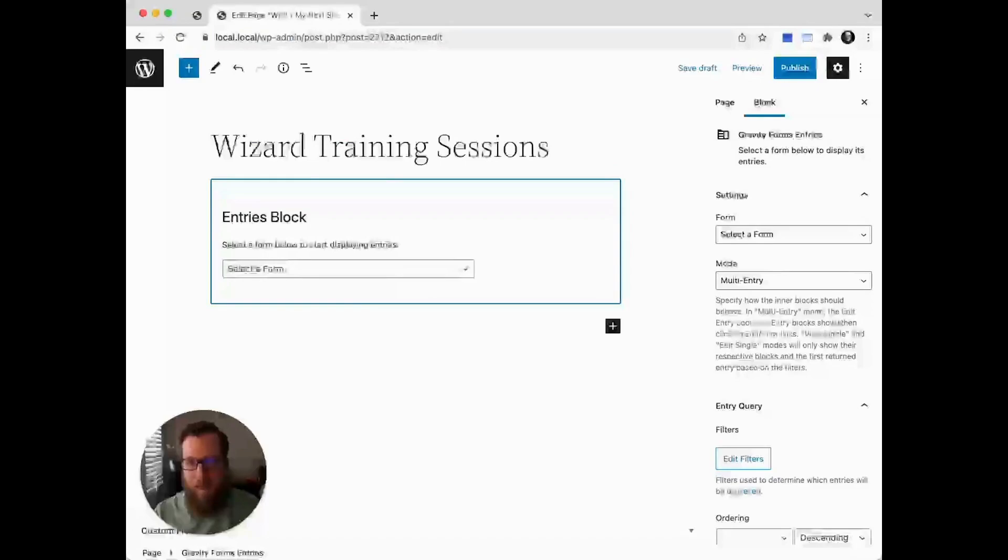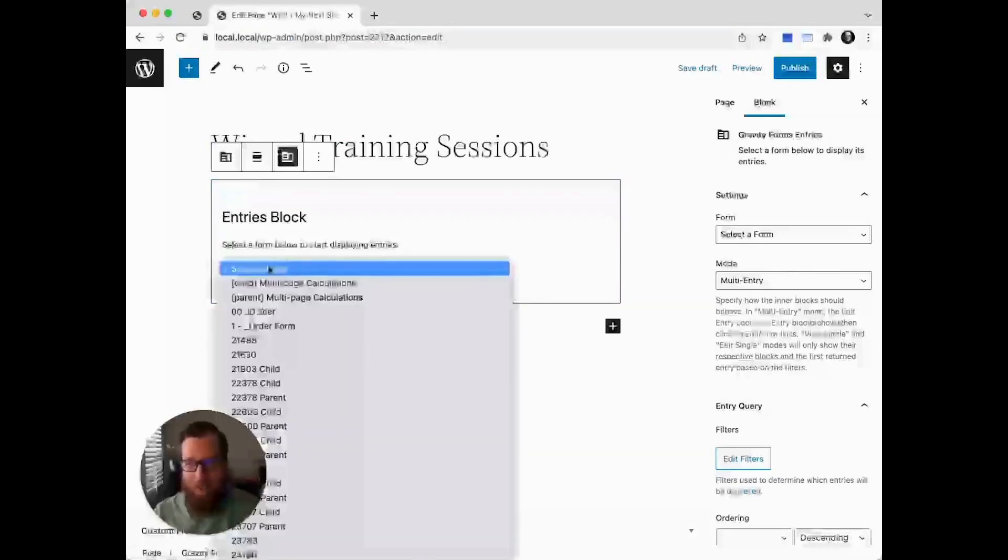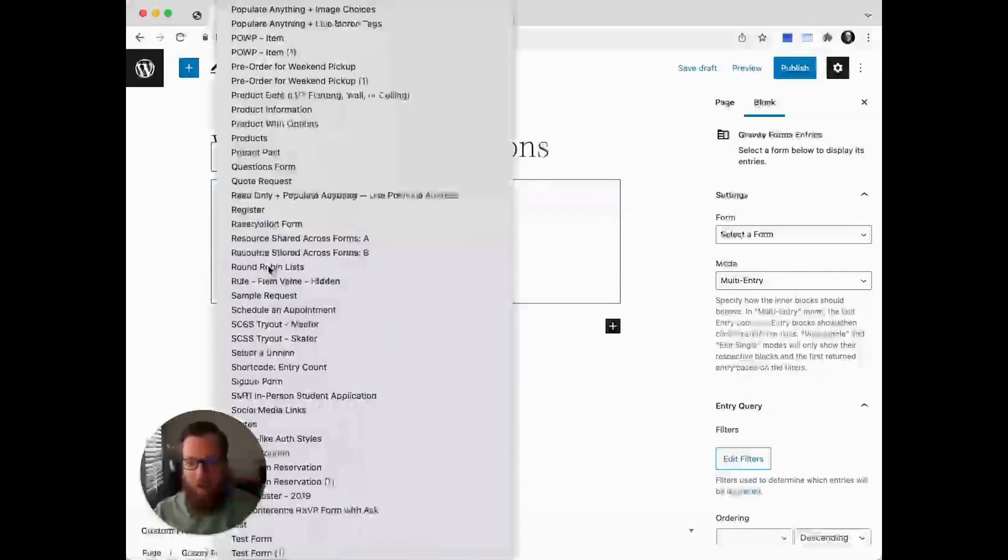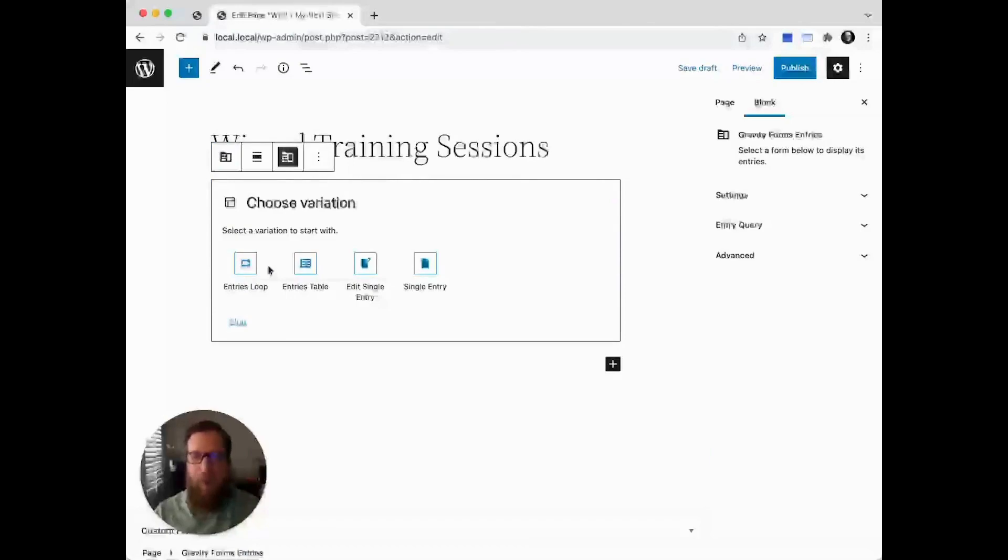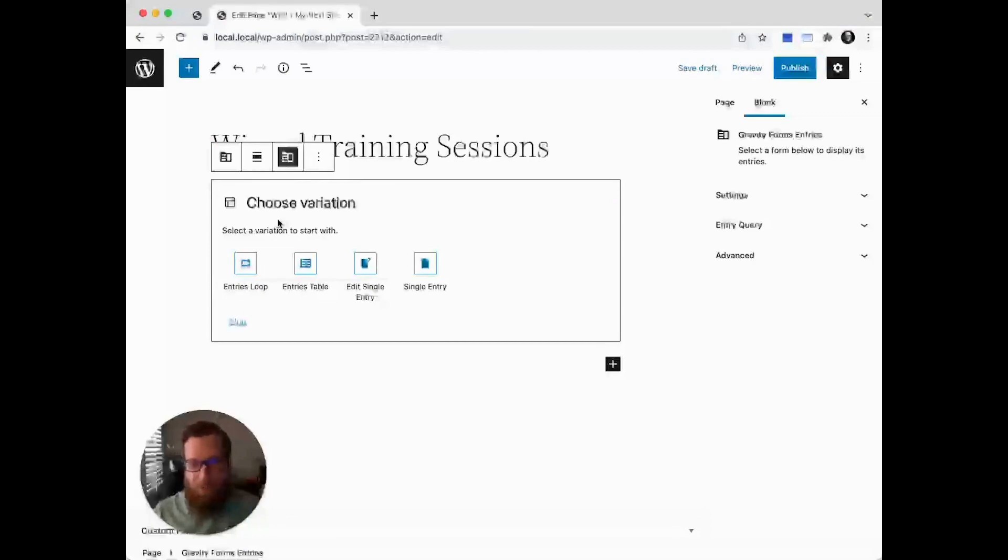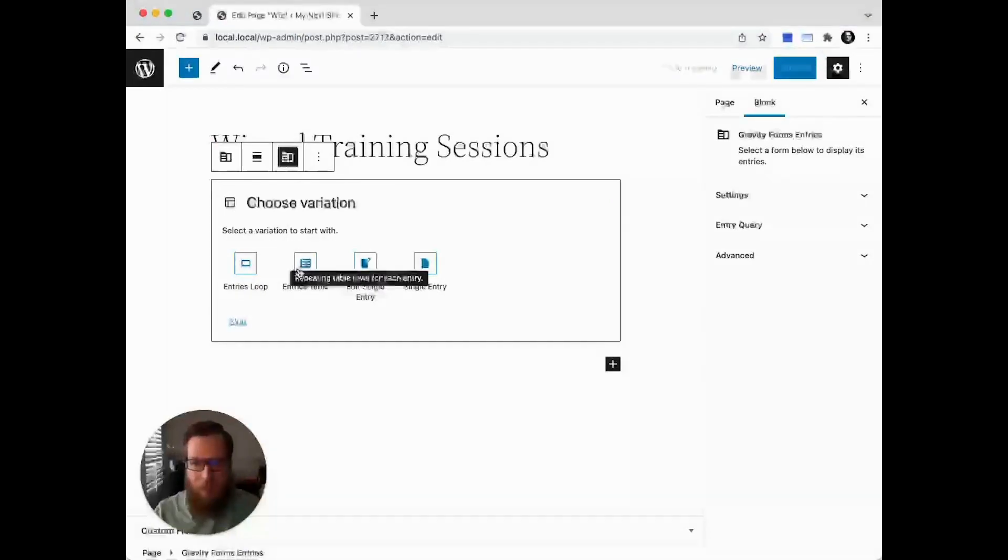Now that the block is selected, we can select a form. I've selected Training Reports that I just demonstrated. You're presented with a few different layout variations. We're going to go with the entries table because it's the easiest one to get started with.